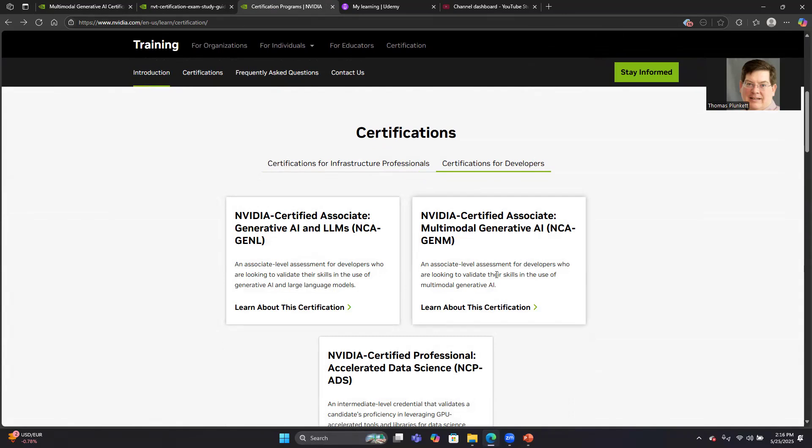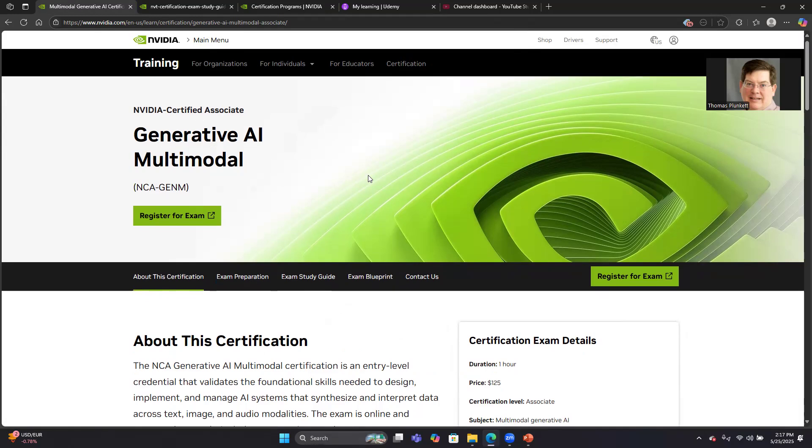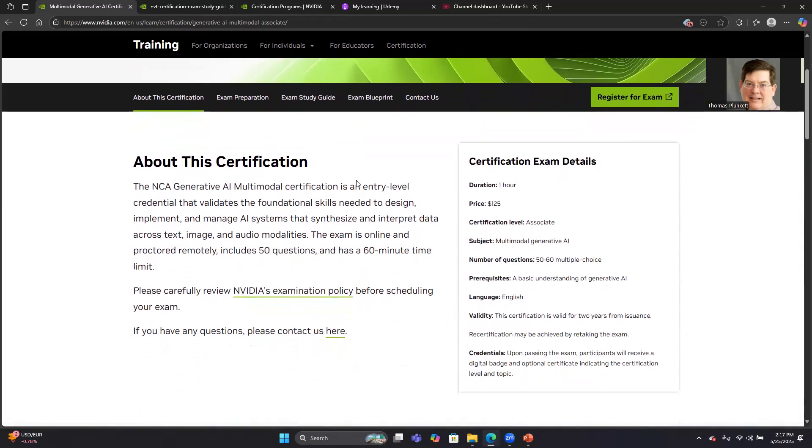If you go into the certification page and click on this Multimodal Gen AI page, it'll take you over to the main page for the Generative AI Multimodal exam. They have some basic details about it. It's a 60-minute time limit. They mention it's got 50 to 60 multiple-choice questions. When I took the exam, I actually had 60 questions I had to answer.